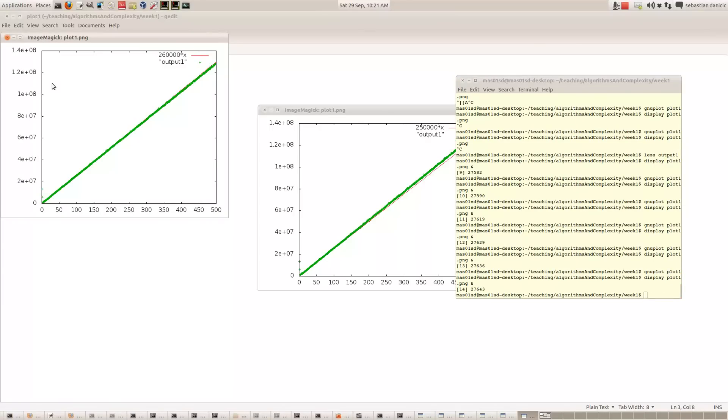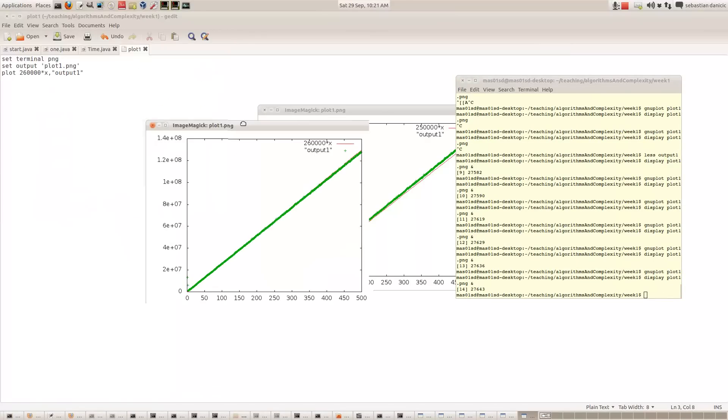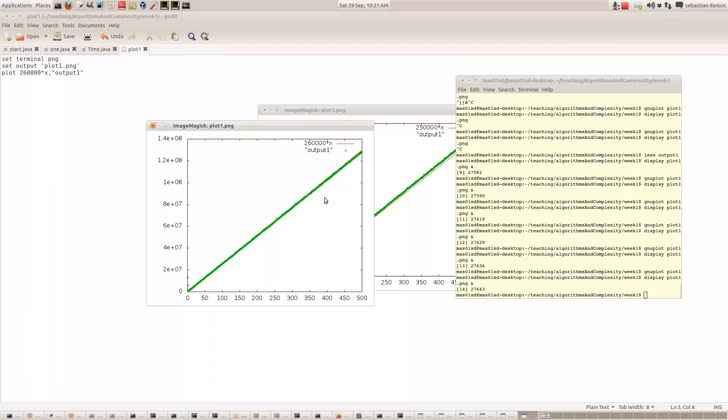So what we've shown is that the formula for the actual time it takes is 260,000 times the number of iterations, measured in nanoseconds.